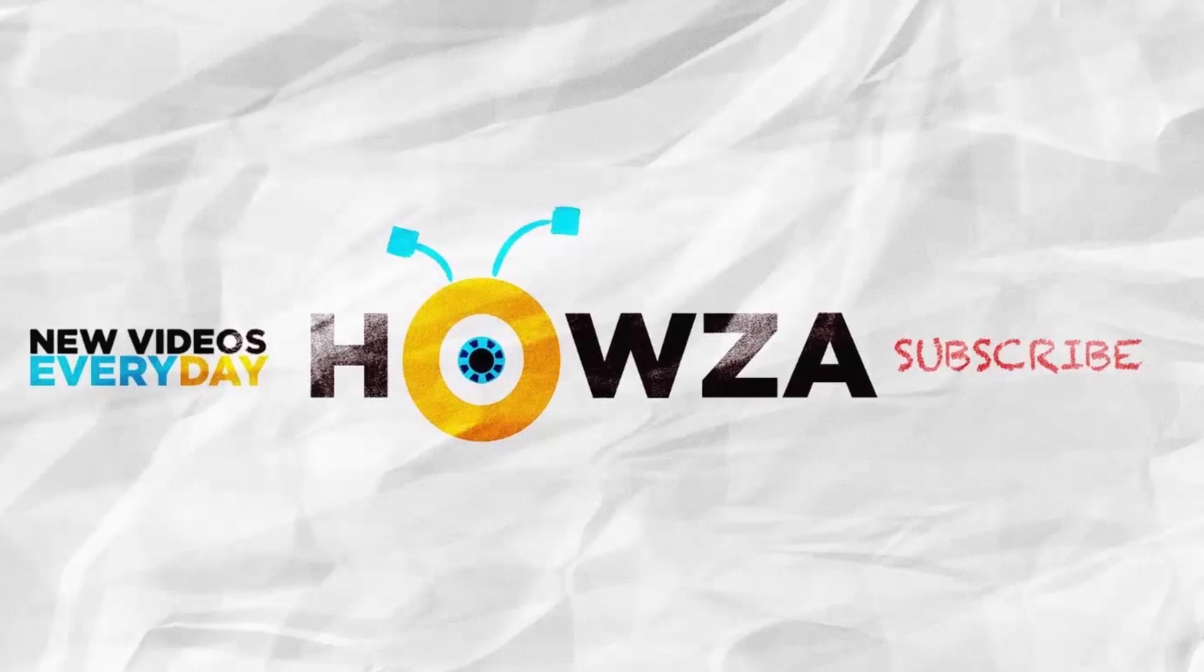Thanks for watching the video. Please like it and let us know if you use any of our tips and tricks. Subscribe to our channel. We upload new tutorials every day.